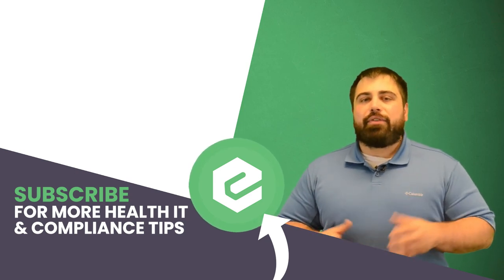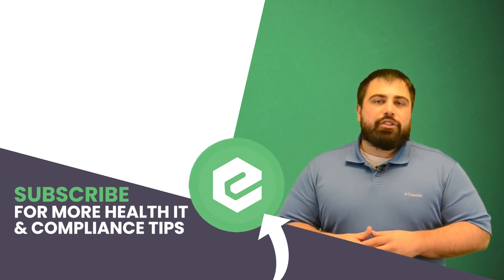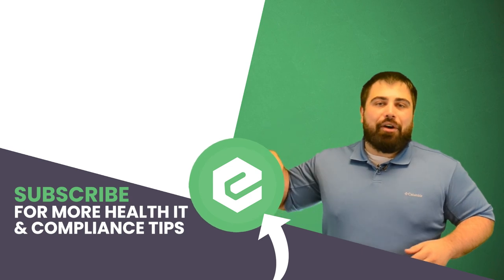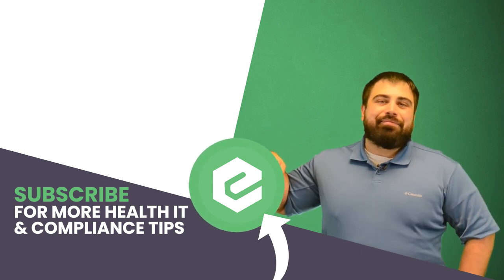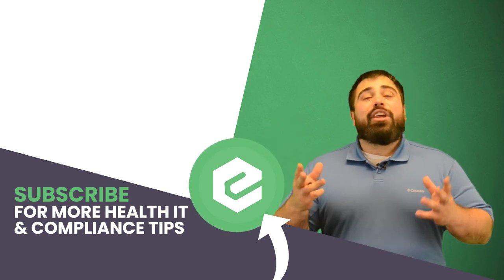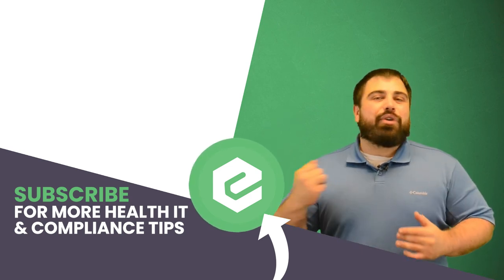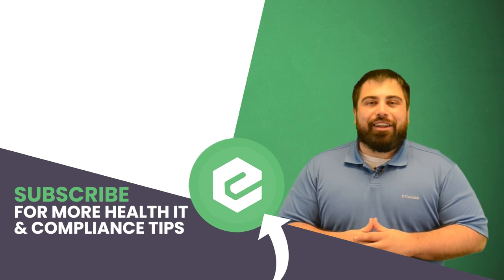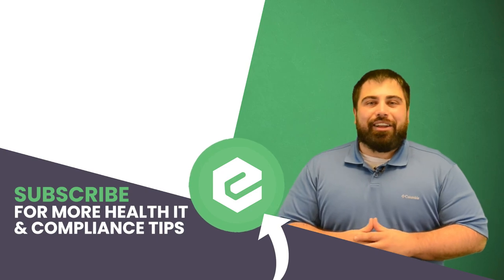And you already made this far into the video, so you might as well like it, share it, and comment below. But what are you waiting for? Subscribe to our YouTube channel.